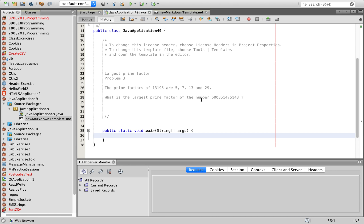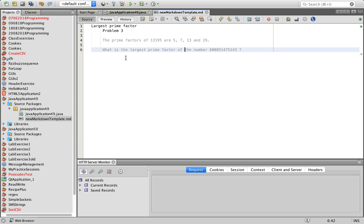Today we're going to look at Project Euler problem 3. The prime factors of 13195 are 5, 7, 13, and 29. There are other factors as well. What is the largest prime factor of the number 600851475143? We need to find the largest prime factor of this number.